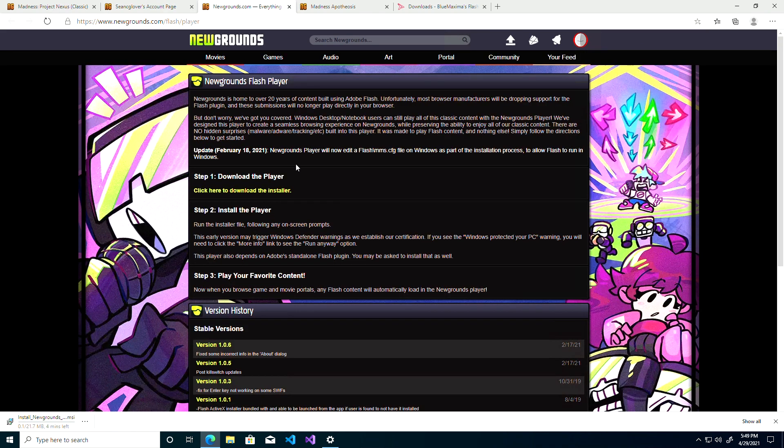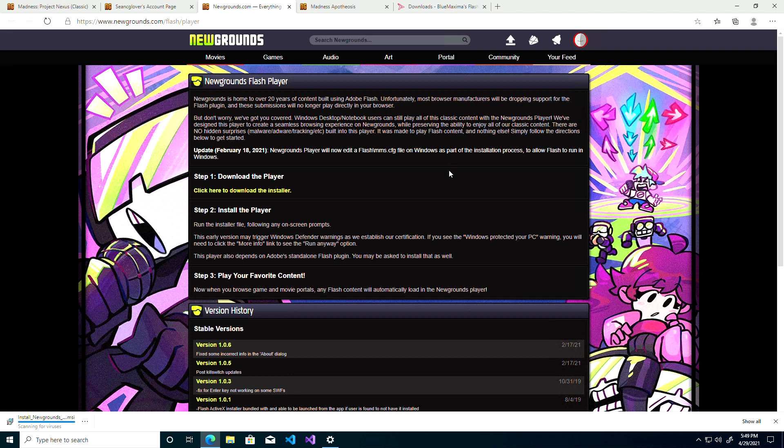Scroll down to Flash Options and you'll see a link to the Flash Player. As it states here, February 18th 2021, Newgrounds Player will now edit Flash mms.config file for Windows. This was the file that was basically causing Flash Player not to work. The Newgrounds Player automatically corrects that file and allows Flash Player to continue running on Windows 10.